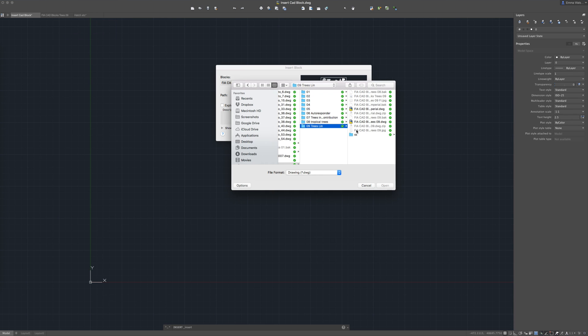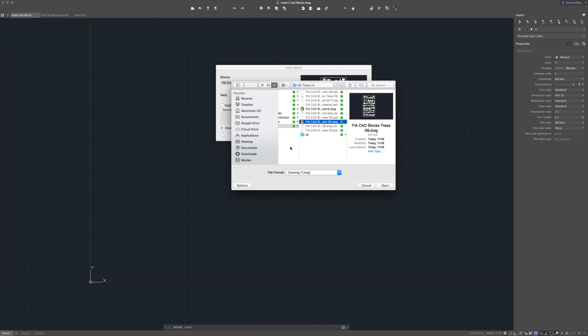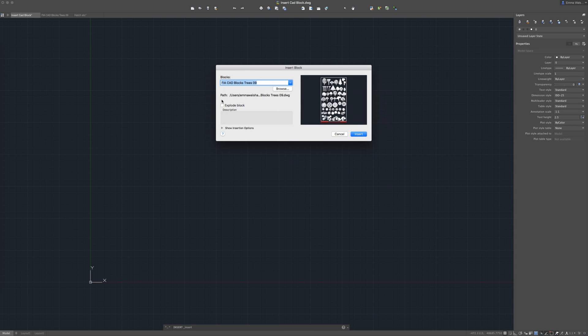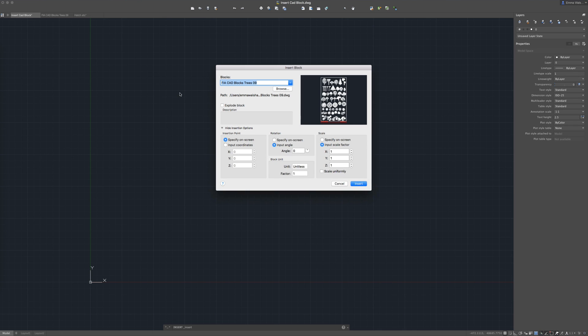So I would browse, find the blocks I wanted to put in, click open and then you get an option here to explode the block. I'm not going to do that and I'm going to show you why in a second. Then we can just click this little down arrow to see what our other options are. For your insertion point, I'm going to specify this on screen but if you wanted it to be inserted to particular coordinates you would enter them here.